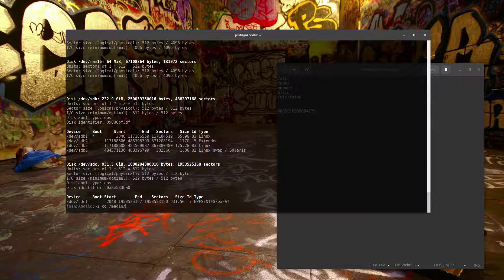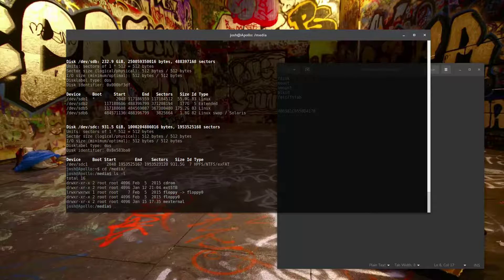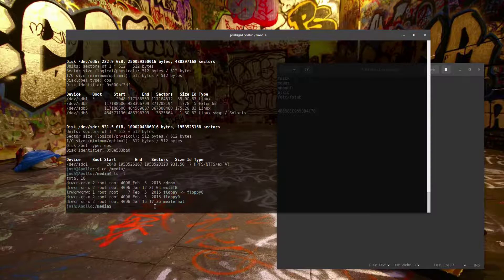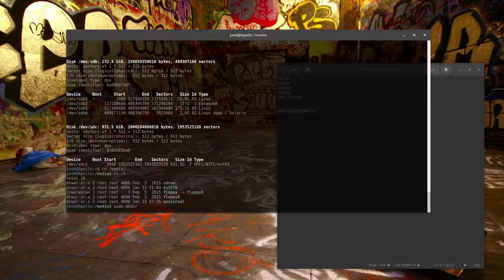You want to mount it under /media, and to do that you create a folder there which will be your actual mount point. The mount point I created is called m_external. All you have to do is run: sudo mkdir /media/m_external.